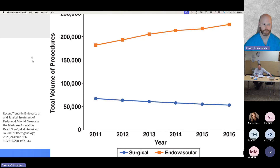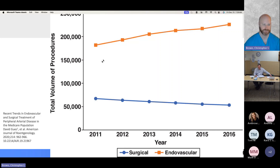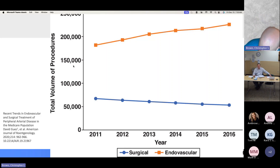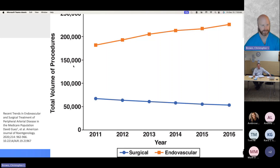Surgical volume has declined over the last decade in favor of endovascular procedures, primarily because patient risk factors for surgery have increased while outcomes for endovascular work have improved significantly with newer devices. There was some controversy about drug-coated devices in the media, but that has been resolved — the concerning paper was essentially debunked, and the data actually shows patients who receive paclitaxel-treated devices live longer.